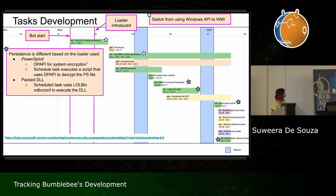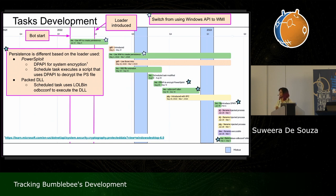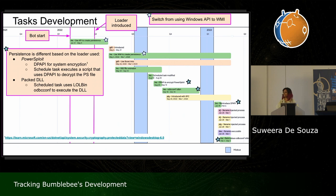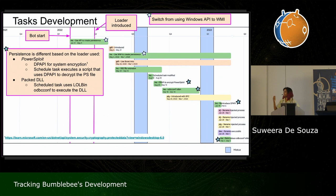Continuing with that same task, the implementation differed based on what loader was being used. If it's PowerSploit — a PowerShell file — the malware uses the Windows Data Protection API (DPAPI). This technique allows encrypting the file using system encryption, likely to prevent antivirus from reading the contents and flagging it as malicious. Accordingly, the malware creates a scheduled task executing a script that uses DPAPI to decrypt the contents before running it. If it came in packed DLL form, it was already encrypted and packed, so there was no need for DPAPI — they just used the living-off-the-land binary ODBCconf to execute the DLL.